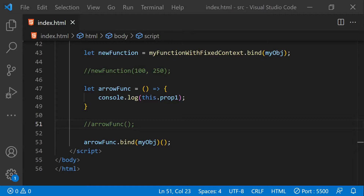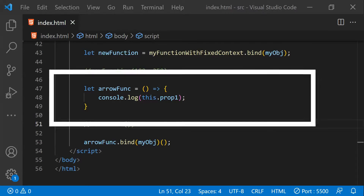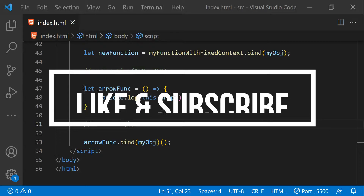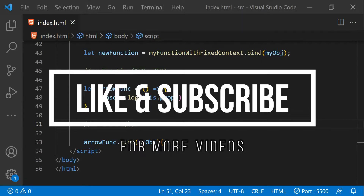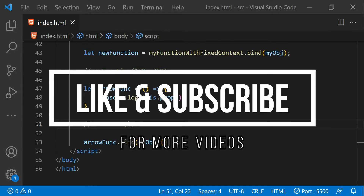Arrow functions have some more differences when compared with normal function declarations — I've shared a link in the description to learn more about them. These were some of the ways in which context can be used with functions. Note that there are some differences when it comes to context or scope in classes compared with functions, which will be discussed in another video.